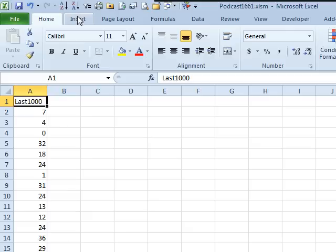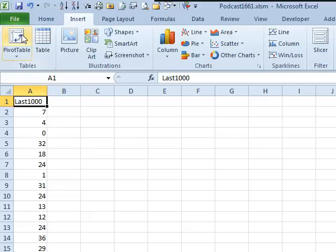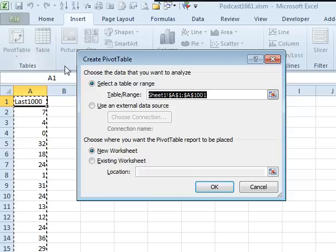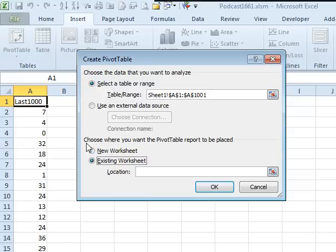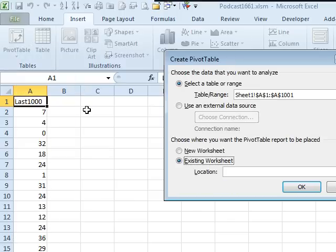So we're going to have our list here. We're going to insert a pivot table, and I'm just going to put it here in C2. Click OK.